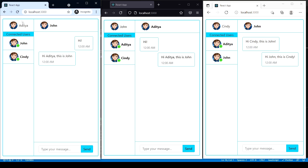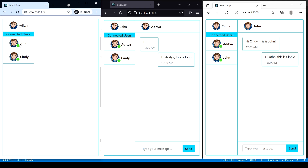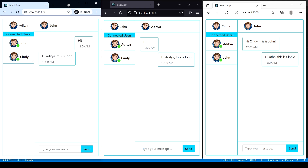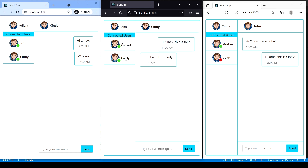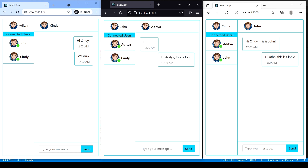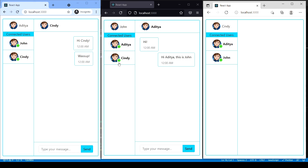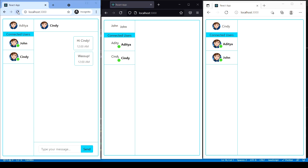Let's see what happens if I refresh the page — we should still get all the connected users and our messages. If I click on John after refreshing, we're still getting the messages we sent. All the messages are still there. You can also see for a fraction of a second that the user disconnects and reconnects — so we can see if a user is connected or disconnected as well.